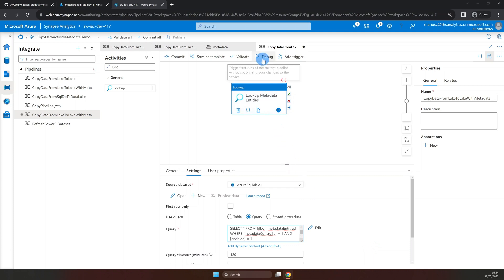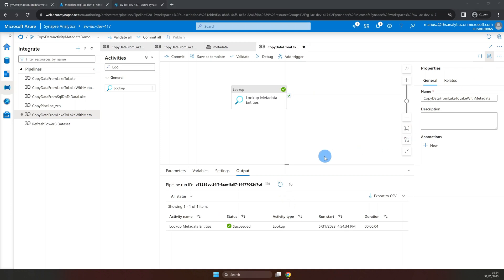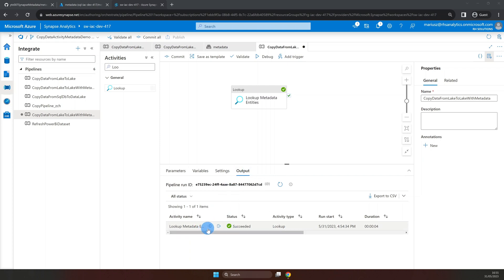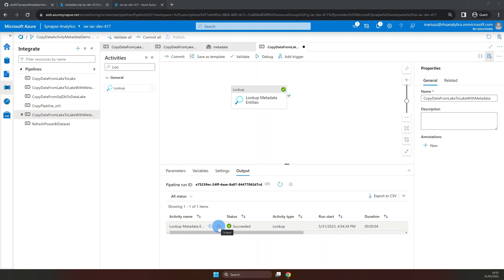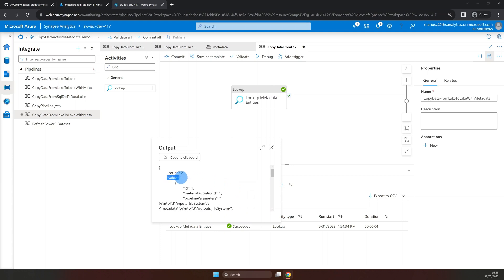At this stage, we can debug the pipeline to verify the output. Once the run has completed successfully, we can investigate the output property. Here, we can see the count of rows returned from our SQL query and the actual value that is stored as a JSON array, containing query results where each element is a row of a table stored as JSON object.